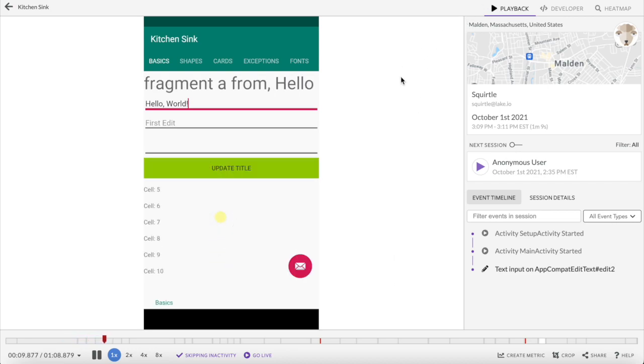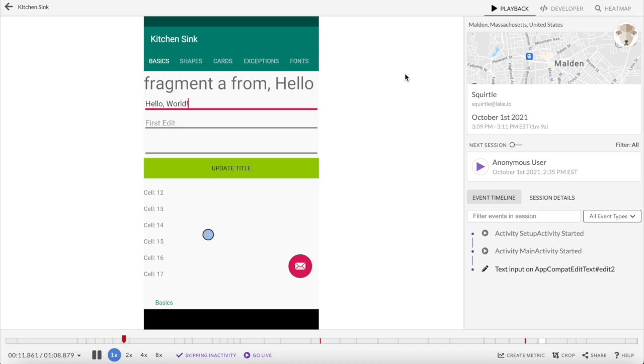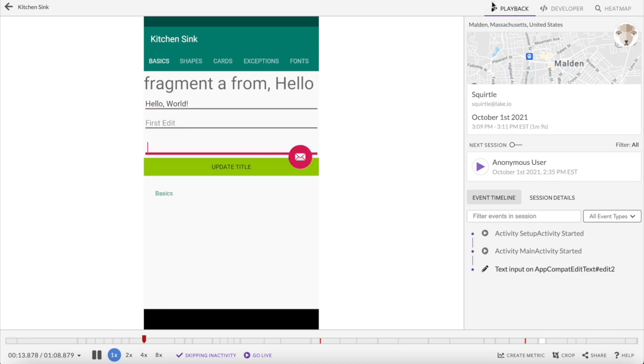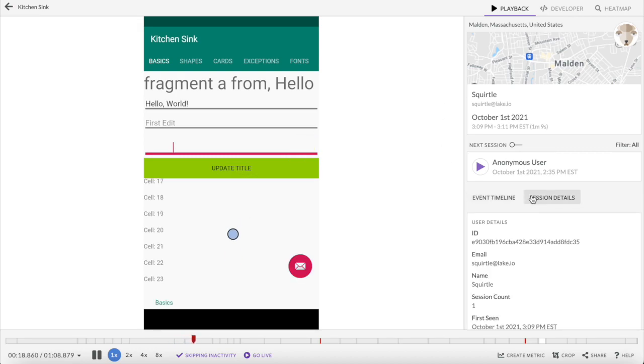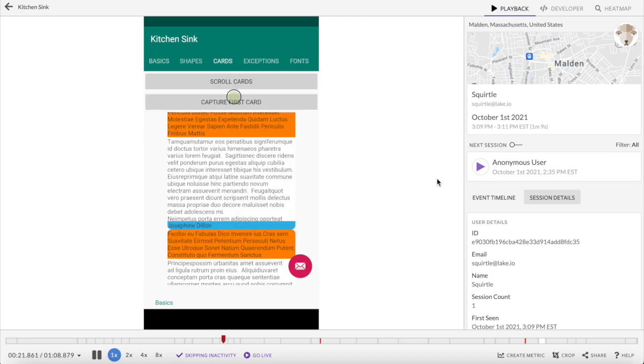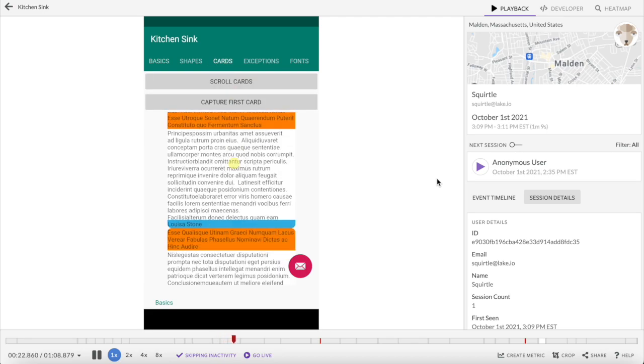Here's an example of a session on an Android app. The playback tab offers a full-screen replay of the session as the user saw it, plus an event timeline and some metadata on the user. Mobile sessions show taps, swipes, text inputs, and other user actions.